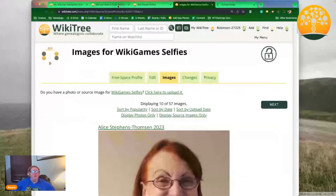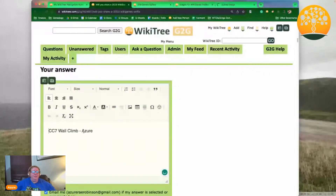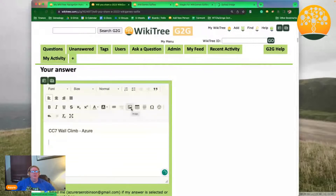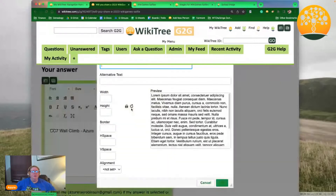All you have to do is type in some text about what you want to say, and then right here in this section of the box there's an icon to add an image. Once your image is finished uploading, you can grab the URL for it.